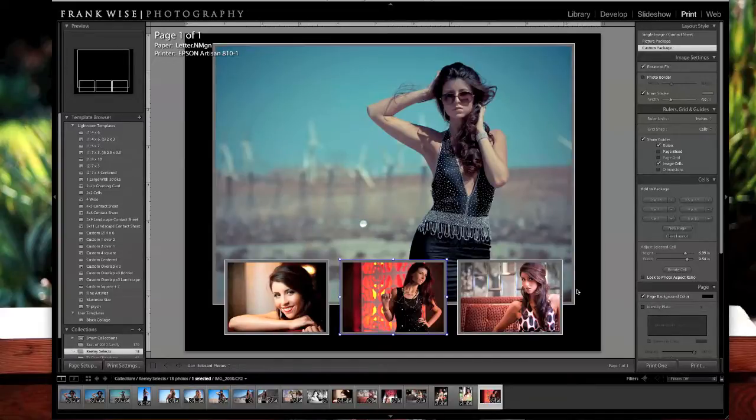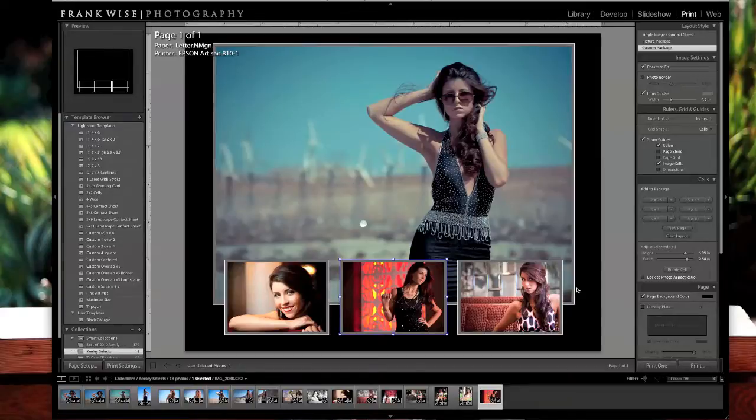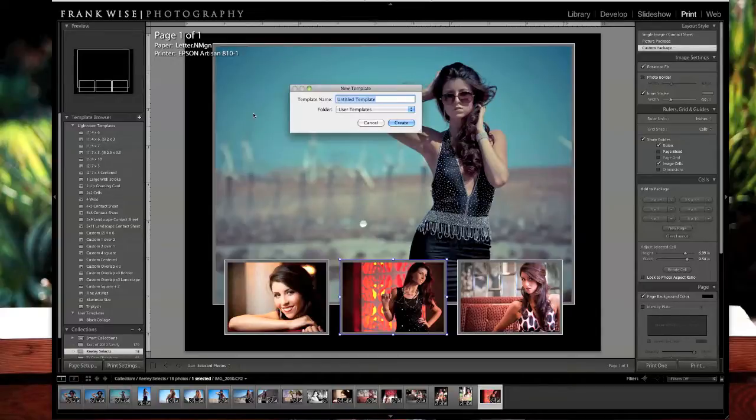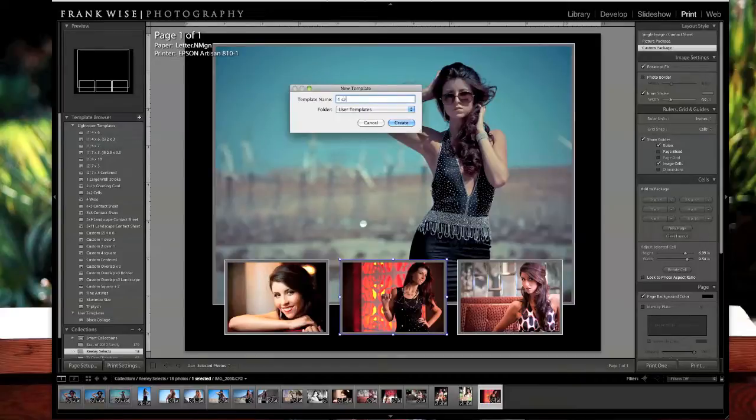Once you come up with a design that you like, if you think this might be something you could reuse again and again, you can come over to your template browser. Click on the plus sign. Give this a name. Something like 4-Cell Overlay.